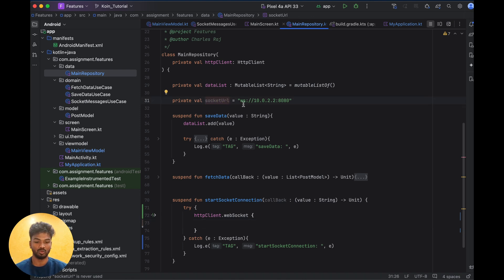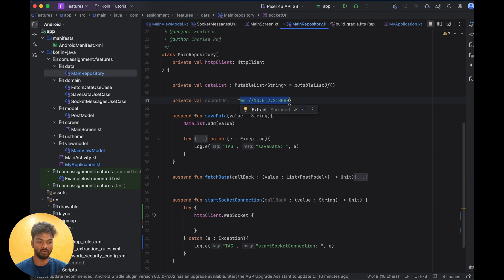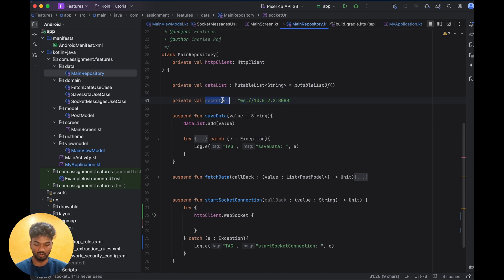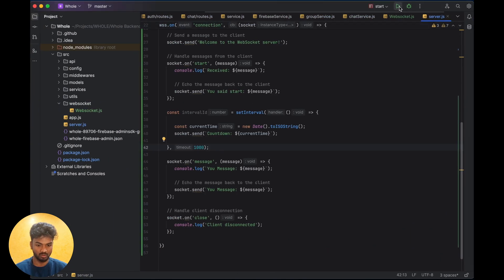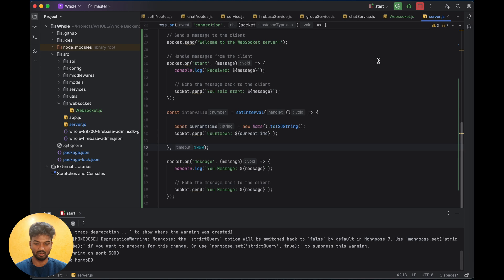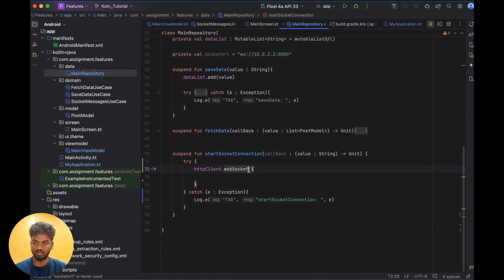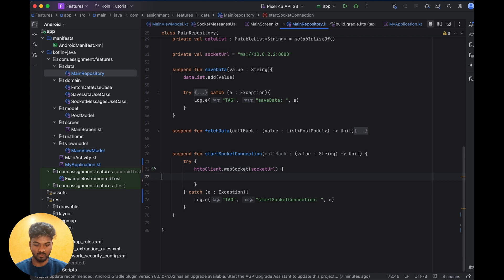We need to specify which socket URL to use. This is my localhost — I have a project where I created a WebSocket locally, so that's why I'm using localhost. I can't find any live public WebSocket, so I developed my own and I'm using my local one. I just run it and it works. We pass the socket service URL as a parameter.